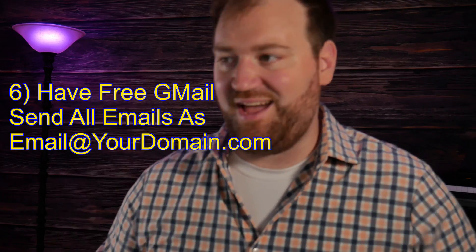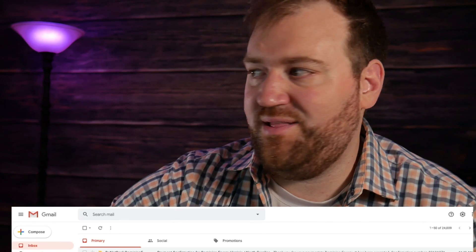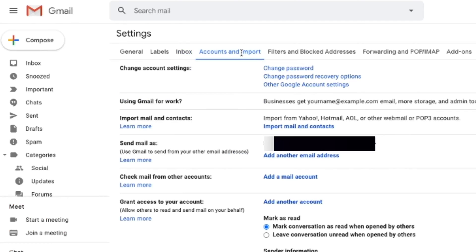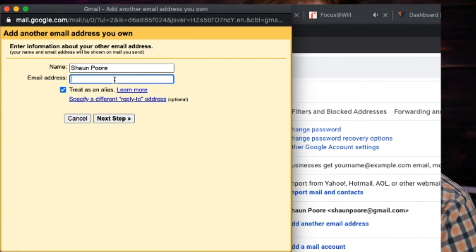Step six — the final step. Now that your email is forwarding, all you've got to do is go into your Gmail and send all of your emails as an alias. This is going to allow you to just use your free Gmail account and send emails as your domain.com. Pull Gmail up, click settings, then accounts and imports, then send mail as, and click add another email address. Here you just put your name and then whatever your other email address is.